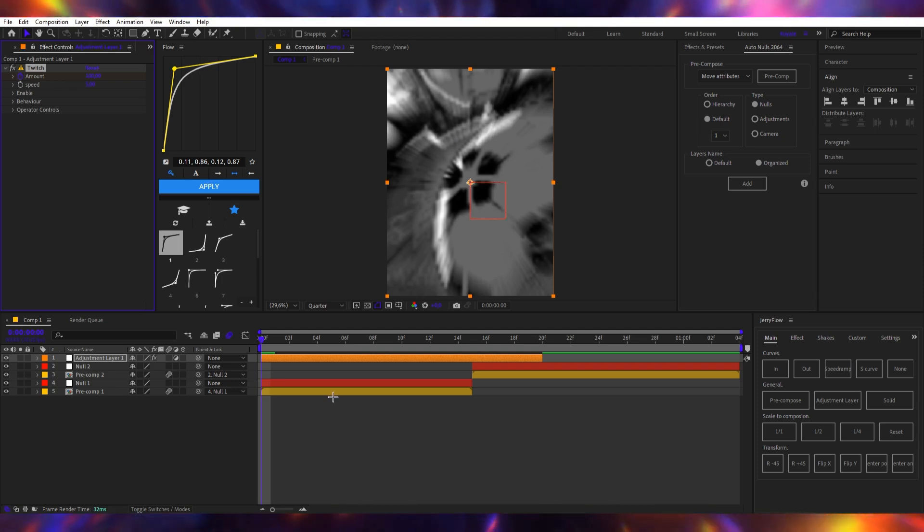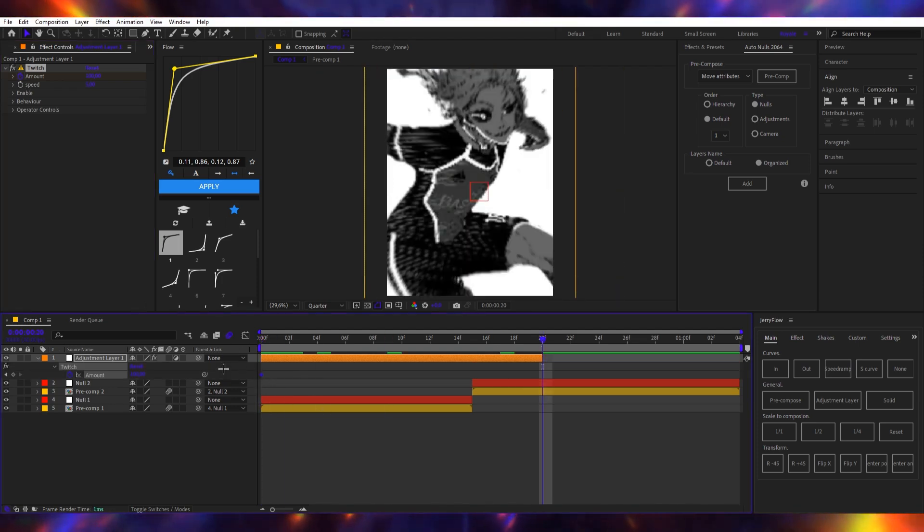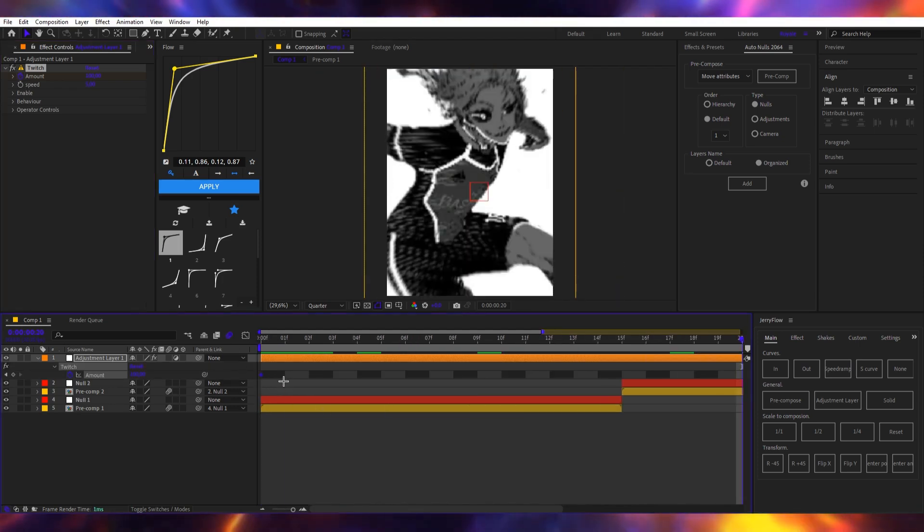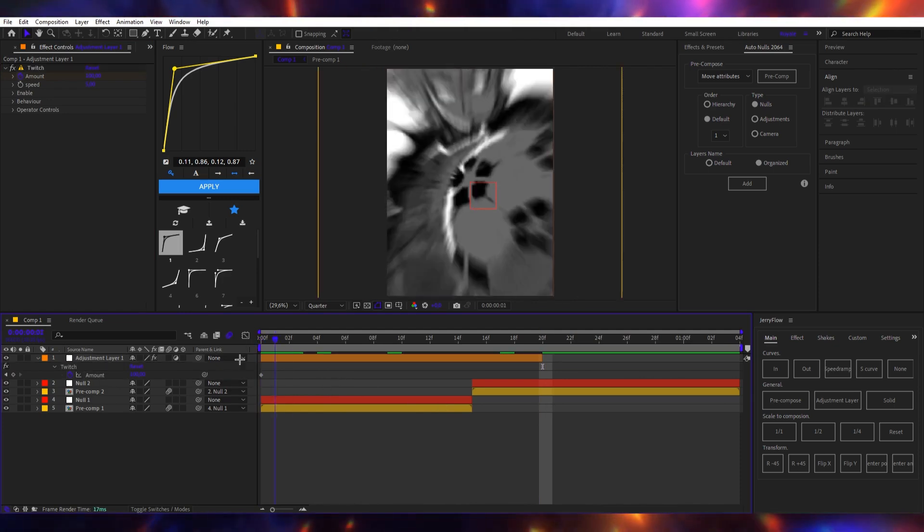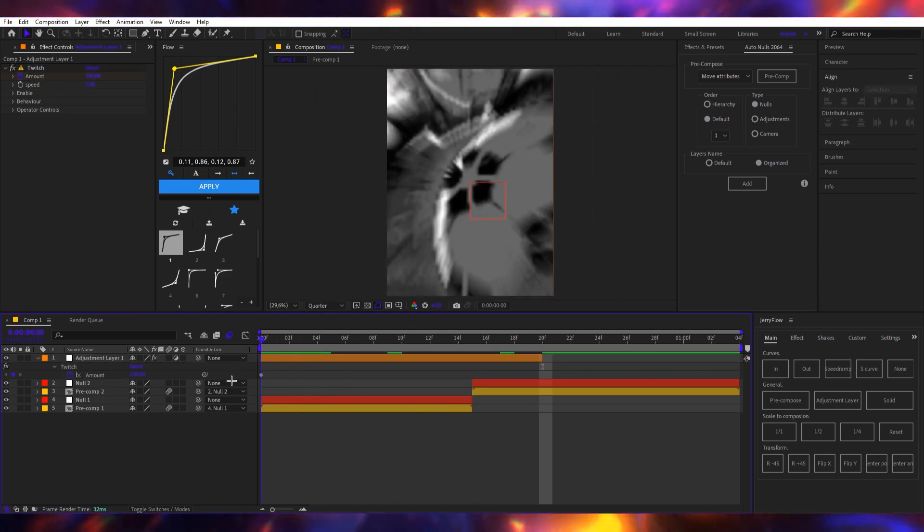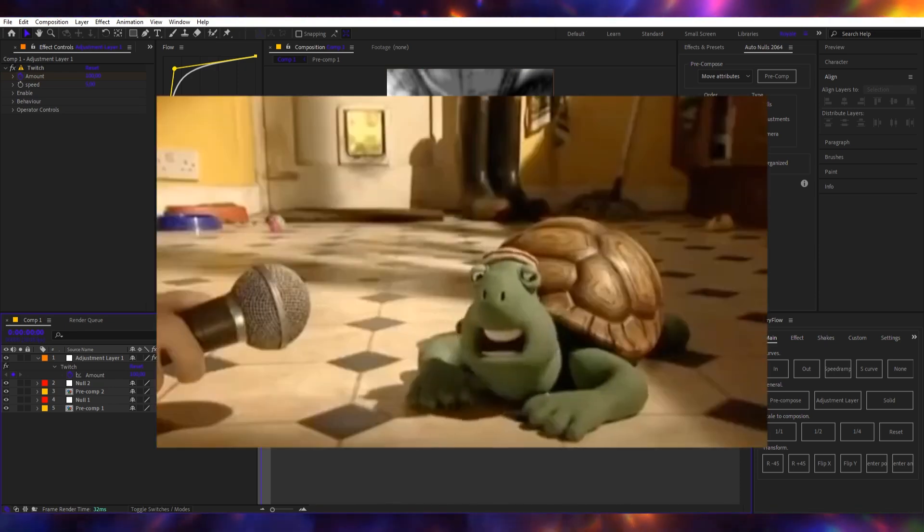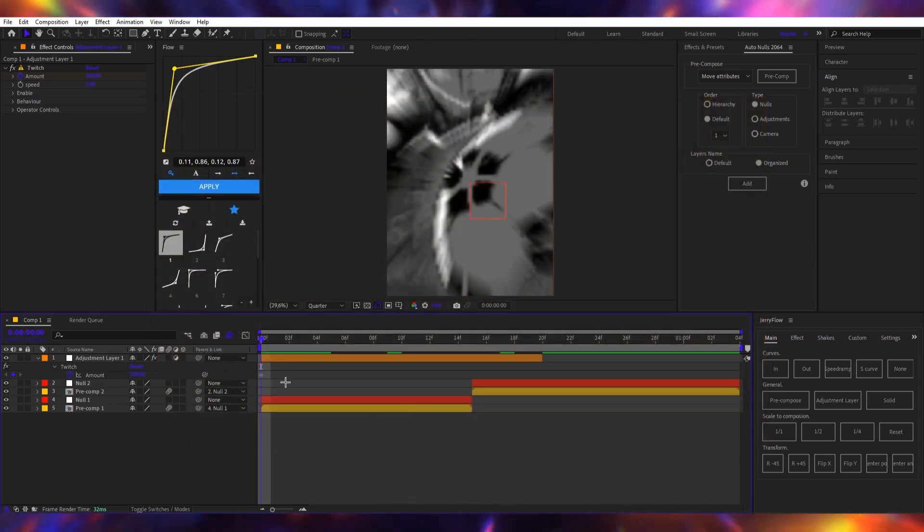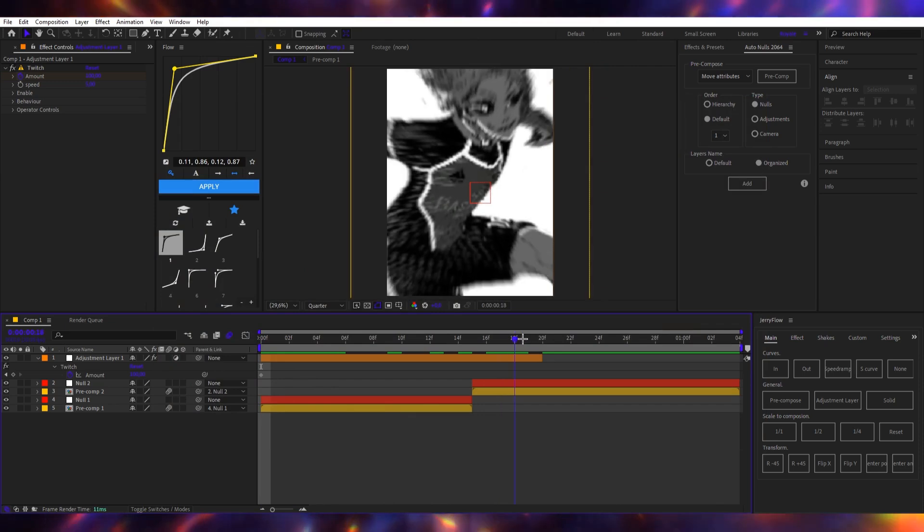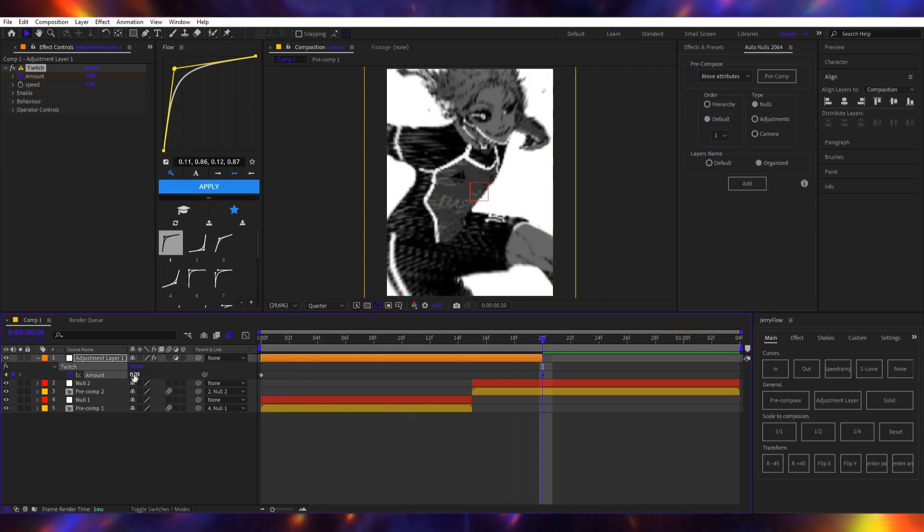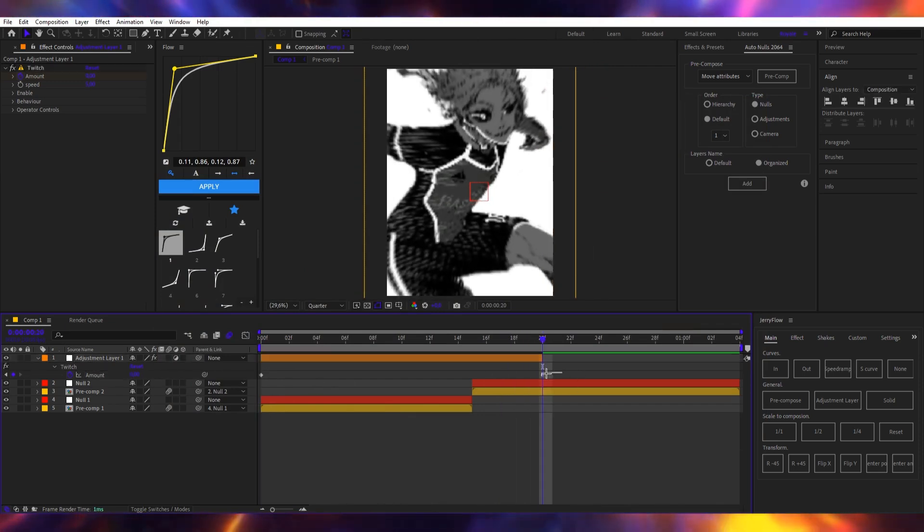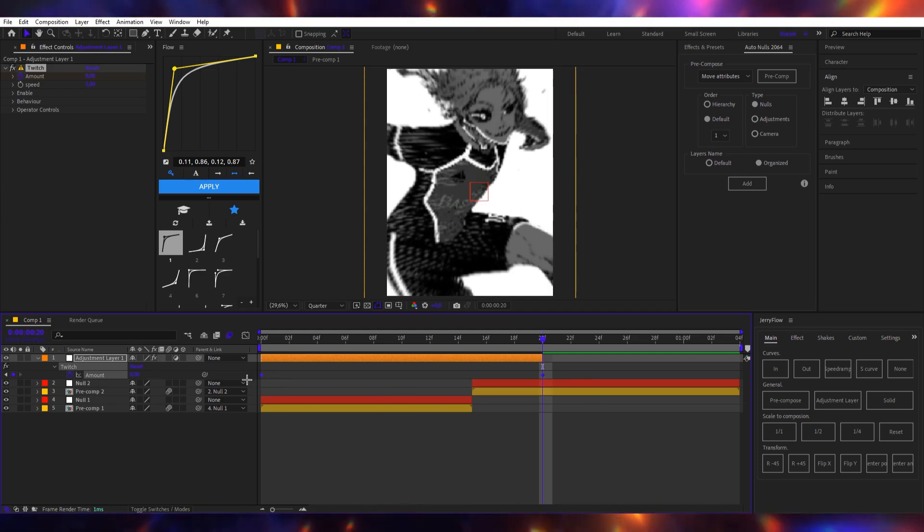Then I keyframe it. I put 100 in the very first - I don't know, but yeah, I put 100 right here at the start of the adjustment layer. Yeah, I finally got it and I put this at the very end as zero.